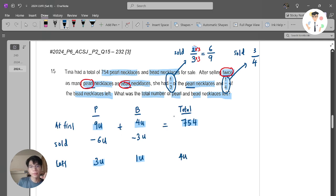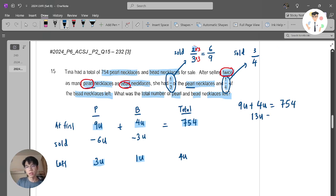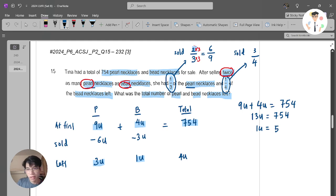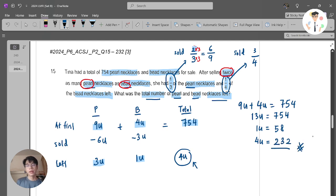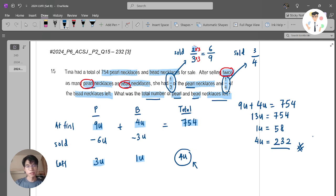Now 9 units plus 4 units equals 754. So 13 units equals 754. One unit equals 58. The question asks for the total necklaces left, which is 3 units plus 1 unit, equals 4 units. So 4 units is 58 times 4, which equals 232. That would be your final answer.